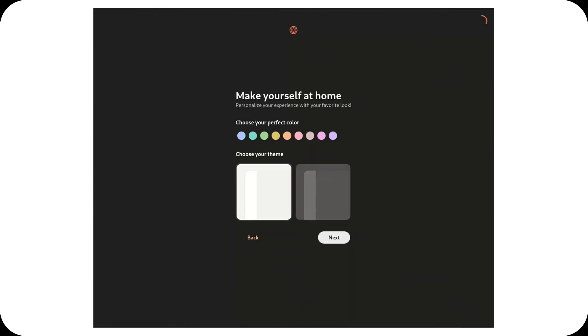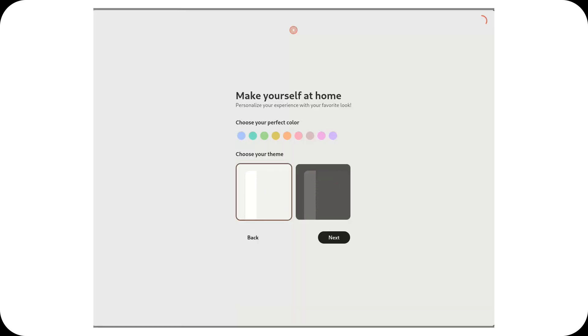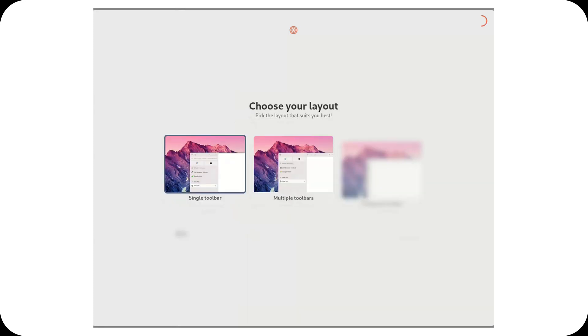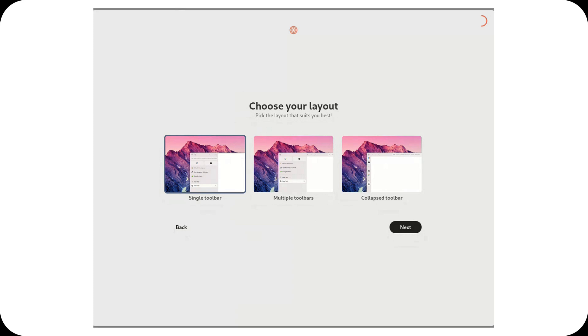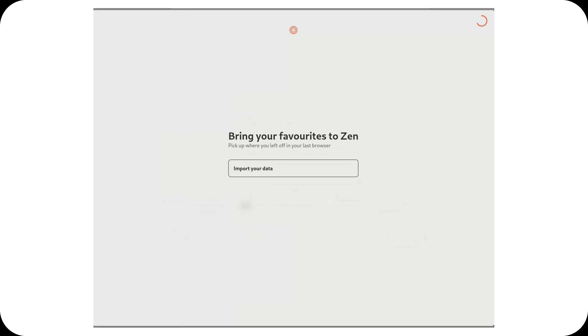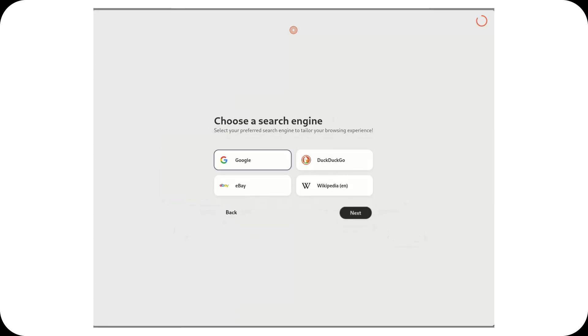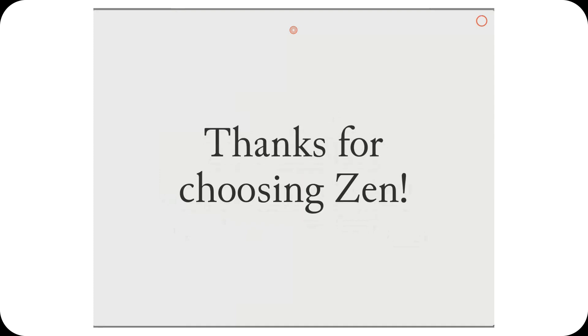Now onto the fixes. The team has addressed a lot of issues in this update. They've fixed the weird spacing that happened when using tabs on the right side, and finally sorted out the problem of the URL bar showing up below the tabs. If you've ever been frustrated by the browser refusing to close when the last tab was gone, that's now been resolved too. There are also aesthetic tweaks, like properly rounded corners, no more visible borders at the top, and a smoother overall experience in compact mode.